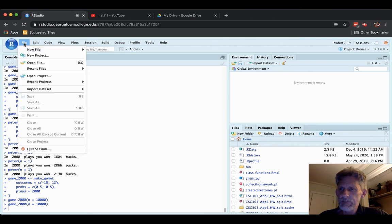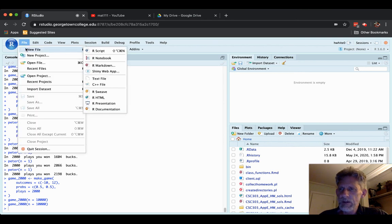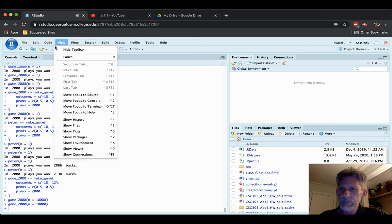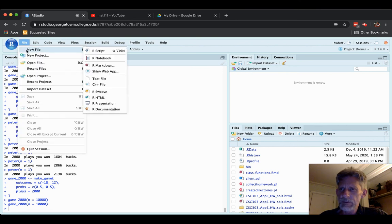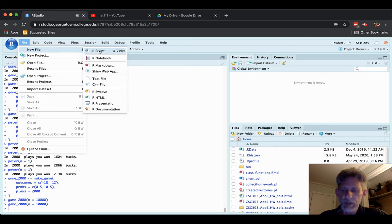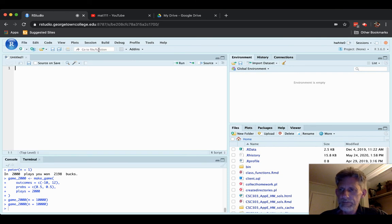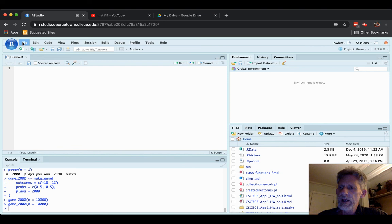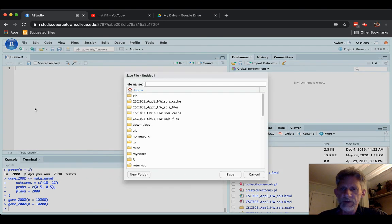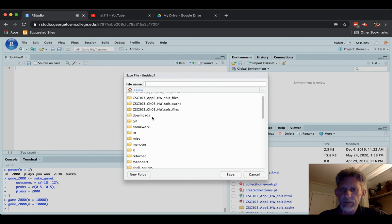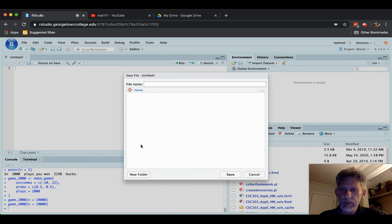File, new file. R script, the top option. File, save as. In your home directory, double click on my notes.